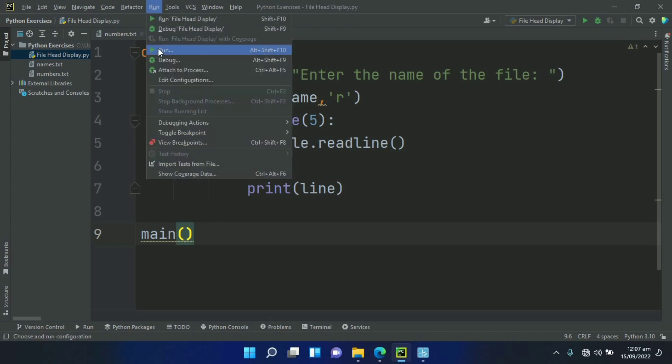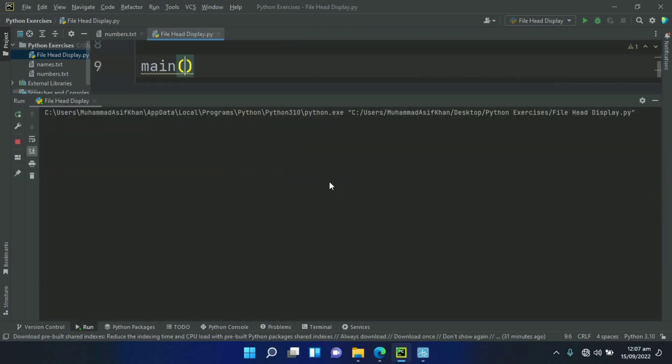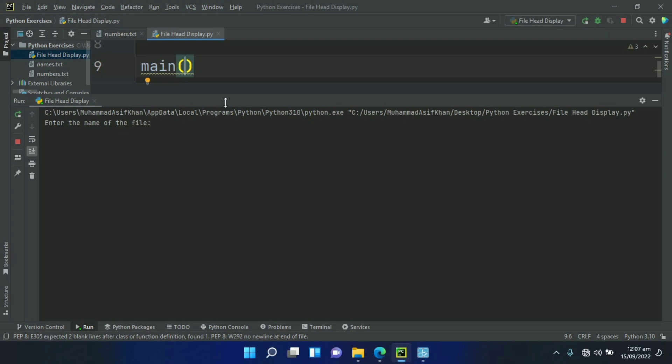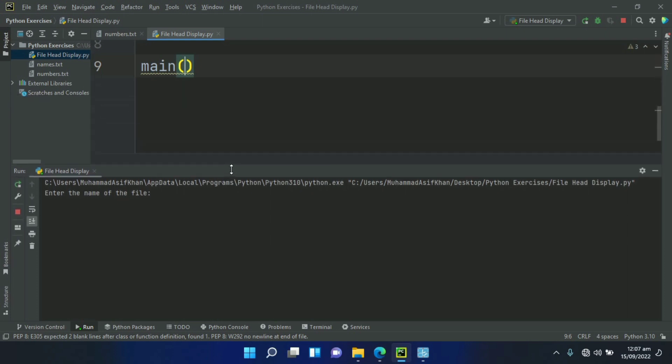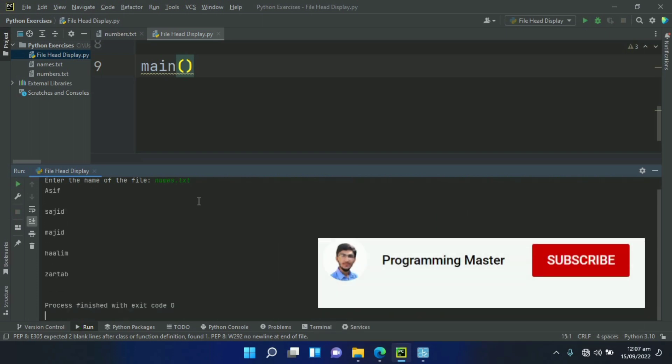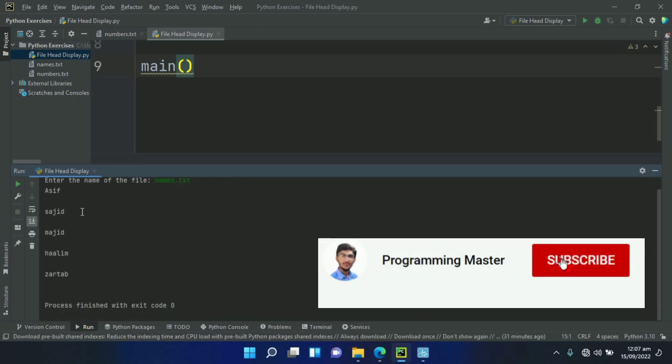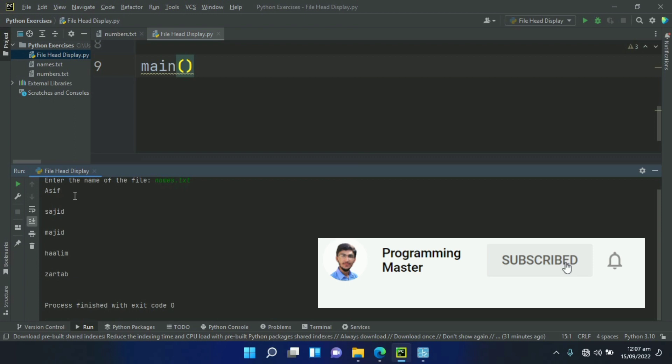Enter the name of the file. So we have two files: names.txt and numbers.txt. We are entering the name names.txt and it displayed the first five lines.